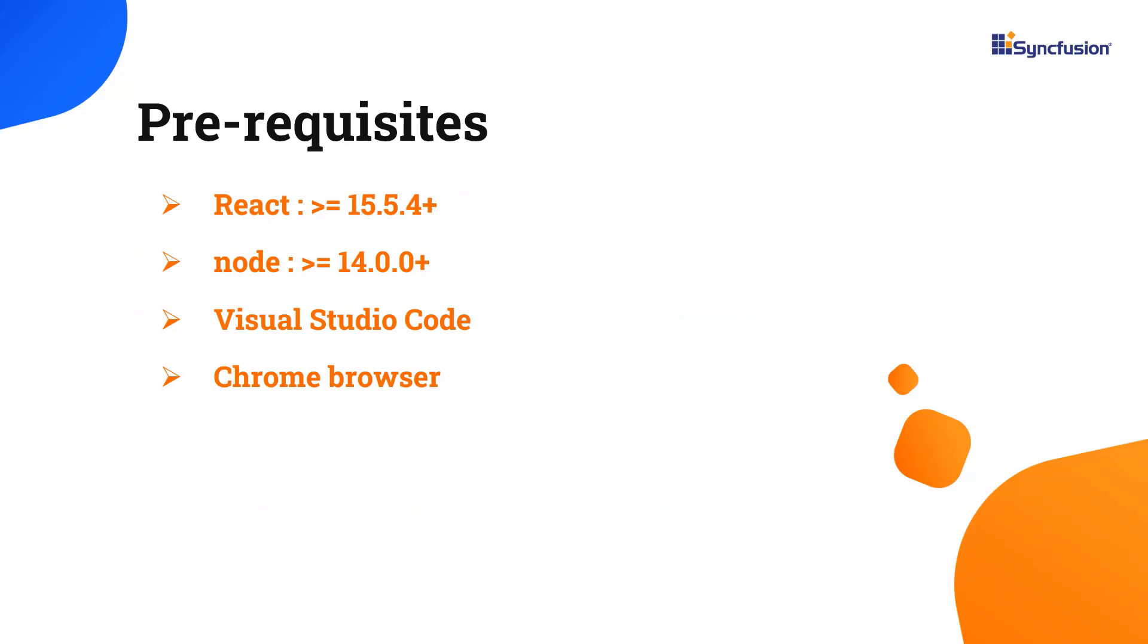Let's start with the application creation process. Make sure you have installed the latest version of react and node in your system. I'll use VS code as my editor and show the output in the chrome browser.